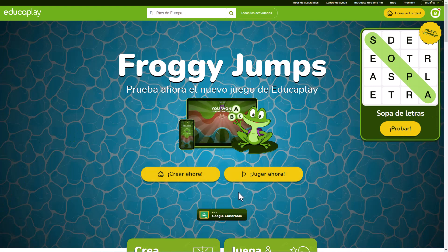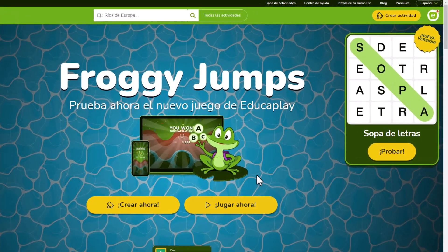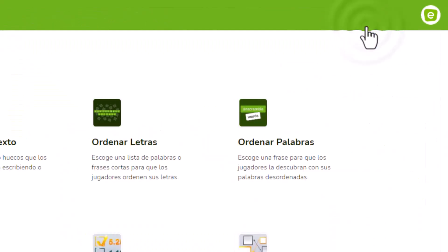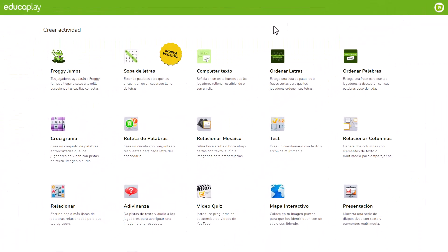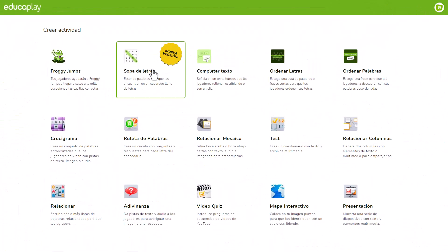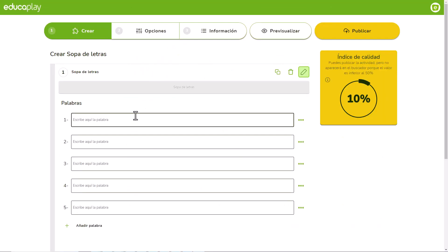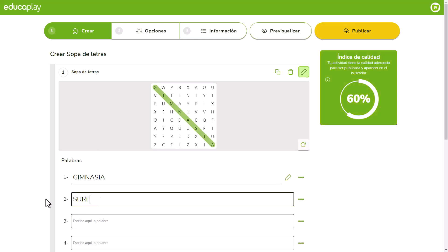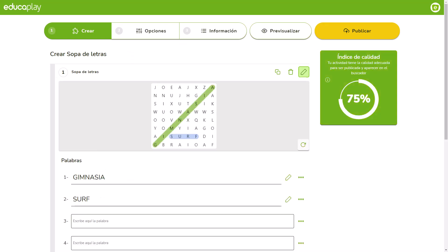If you haven't already done so, click Create Activity, choose Word Search Puzzle and register or login to start creating it. Once inside the editor, type or paste your words into the fields and see how your Word Search Puzzle is generated in real time.